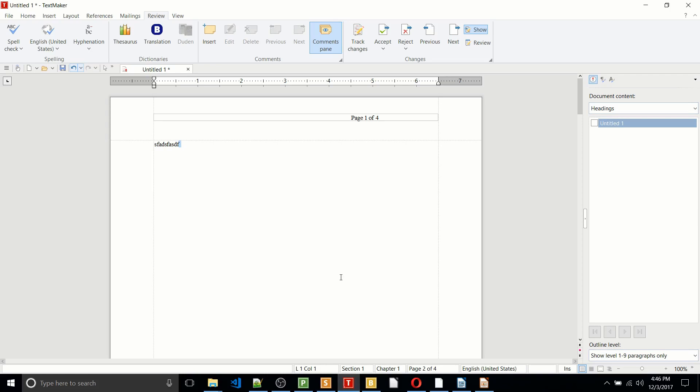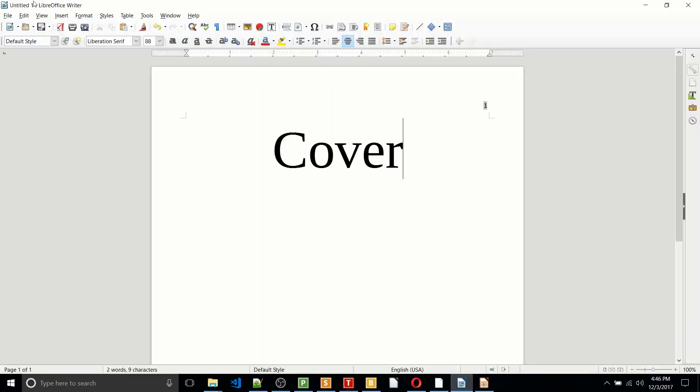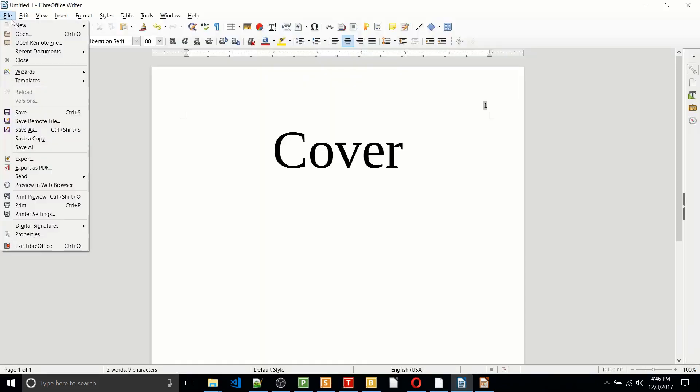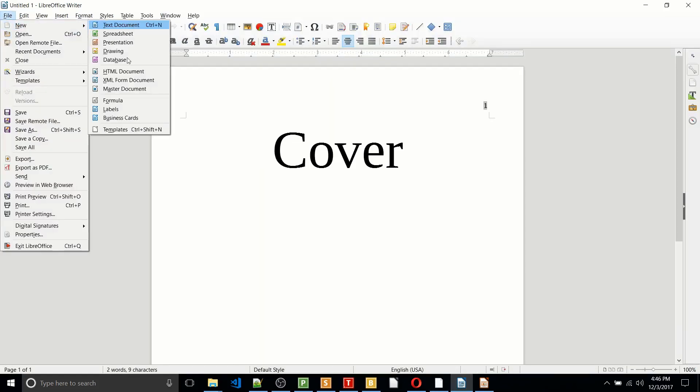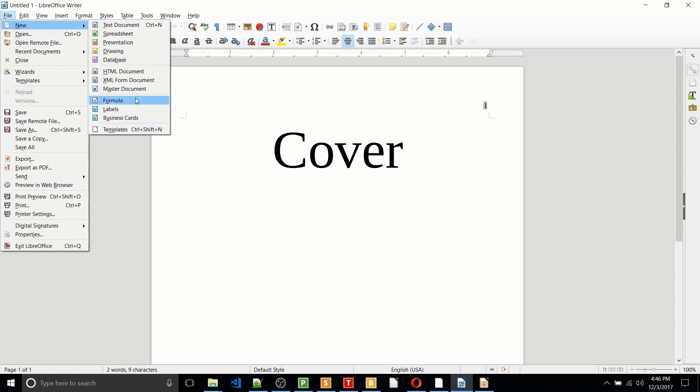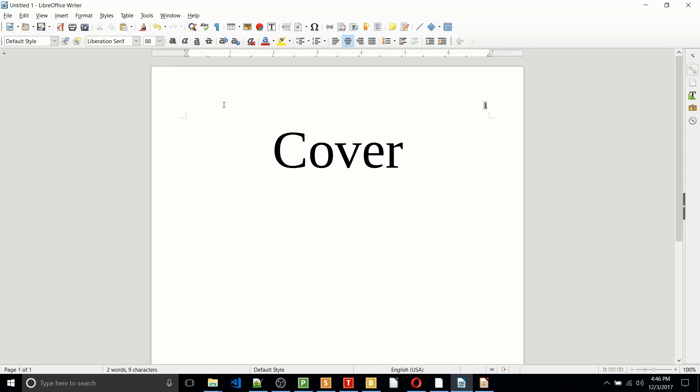But in terms of like the overall functionality of the three apps, Softmaker Office actually has the least going for it. Because if you look over here to LibreOffice, you not only have text documents, spreadsheet, presentation, but you also have drawing, database, and then there's functions which doesn't show up there. Oh, there it is. Formula down there. So you have more function in LibreOffice.